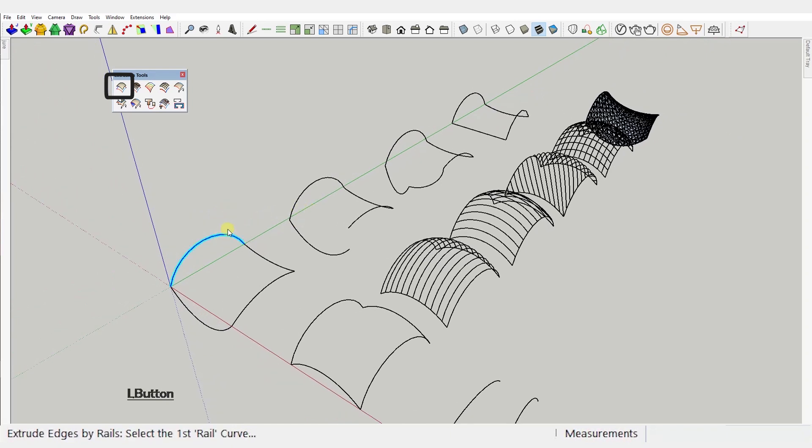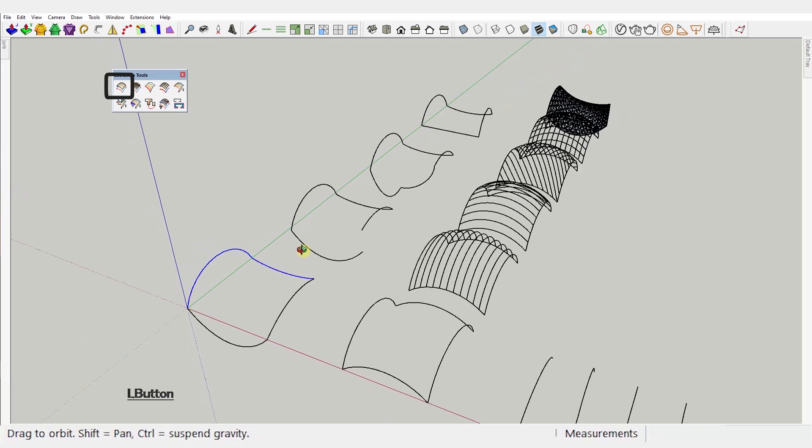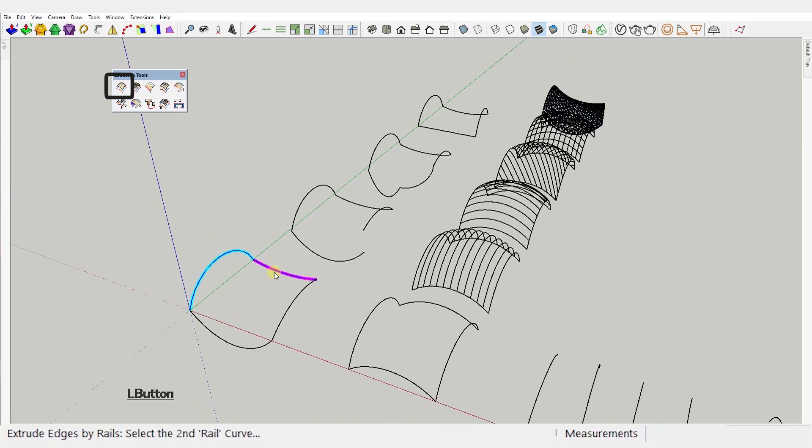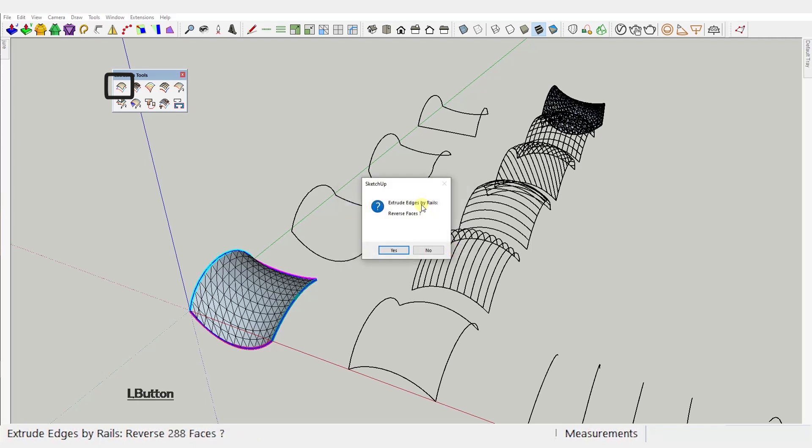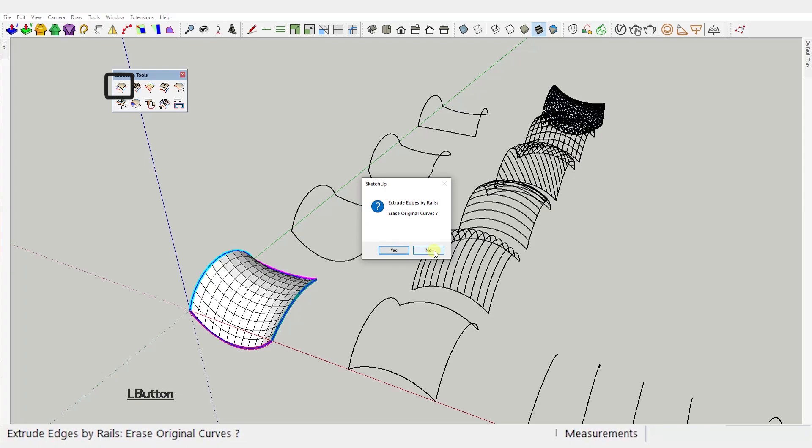Select the first one, then the one connected to it, then the one opposite the second one and finally the last one remaining. If you miss the order you won't get the desired result. You can choose if you want to reverse the first rail direction, reverse faces, create quads instead of triangles and erase original curves.